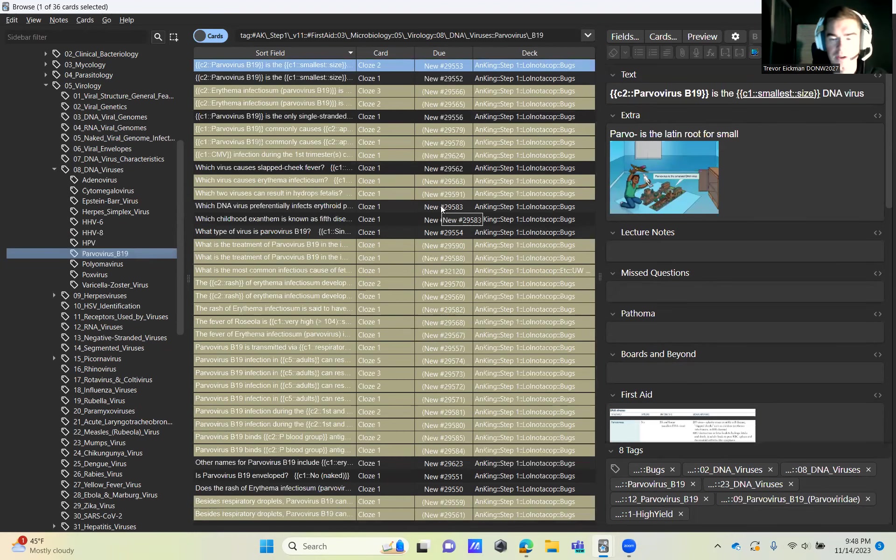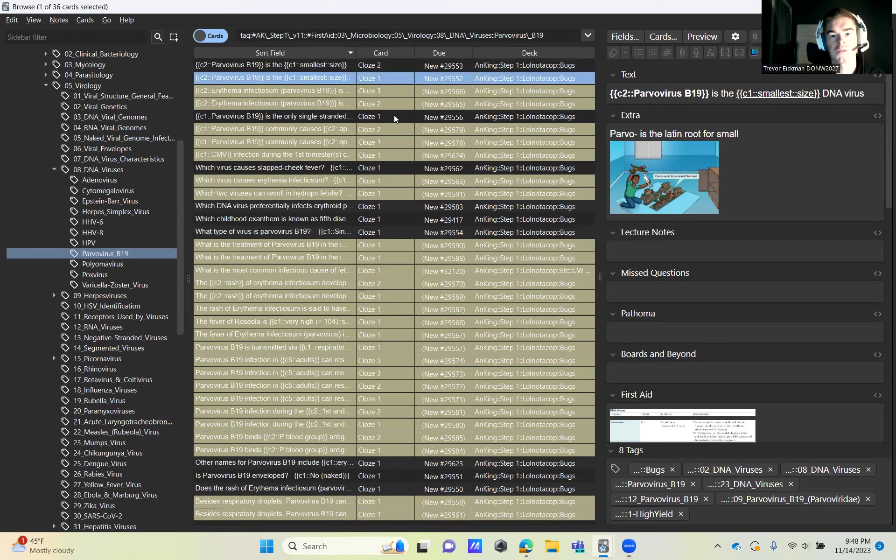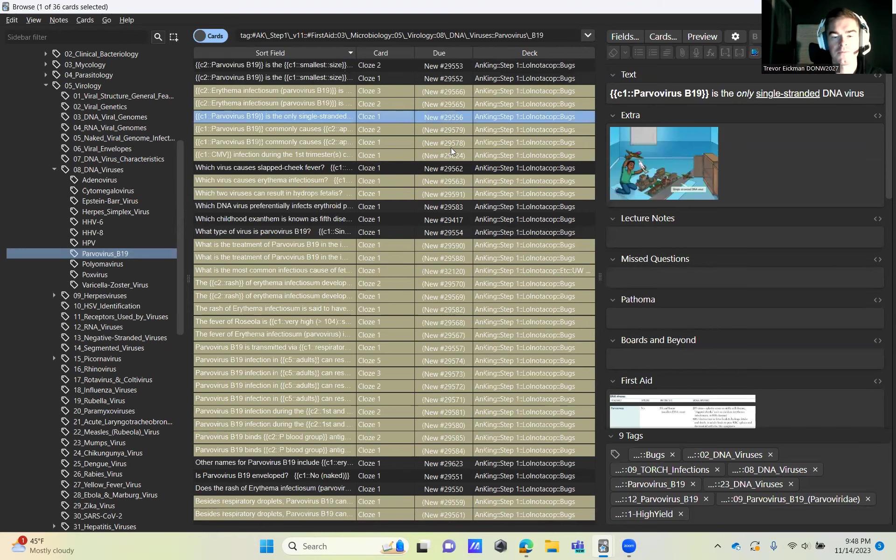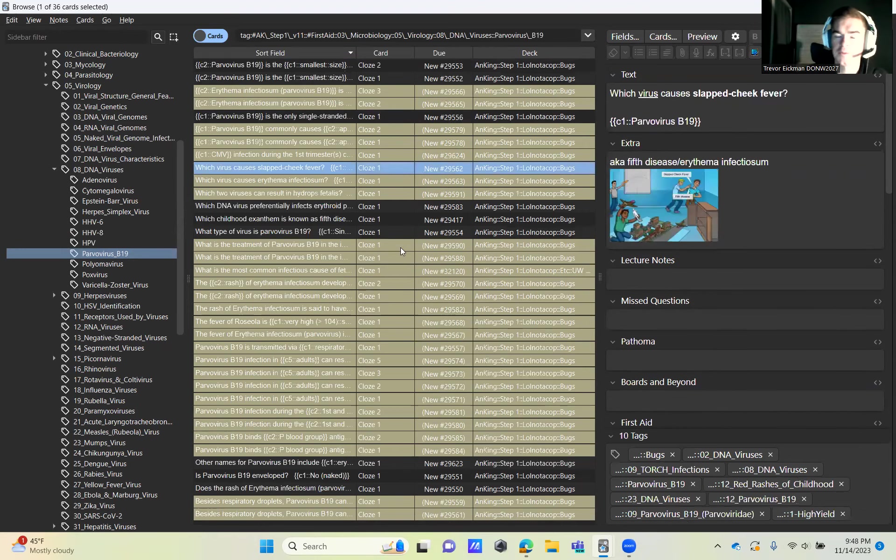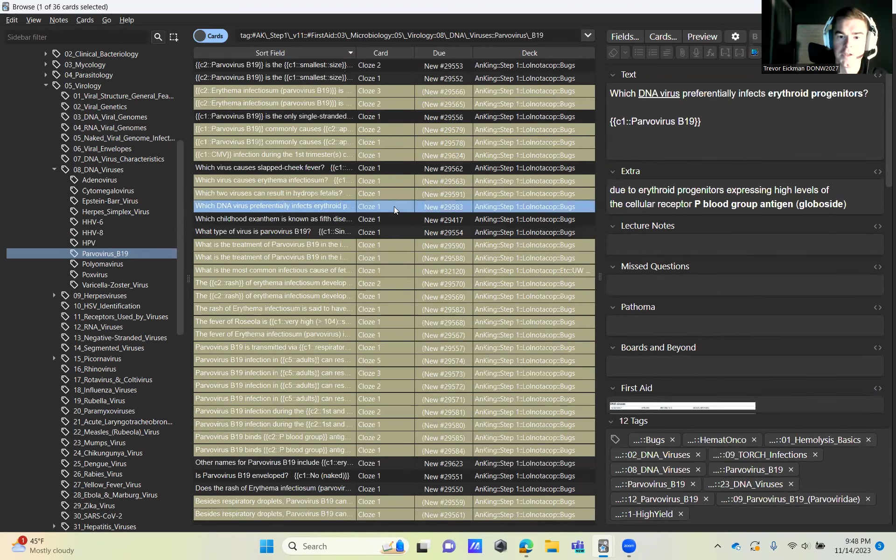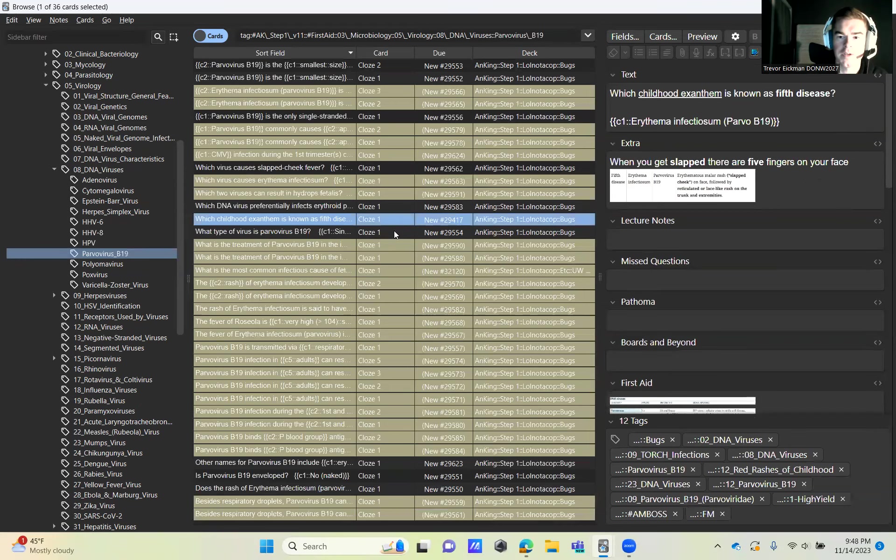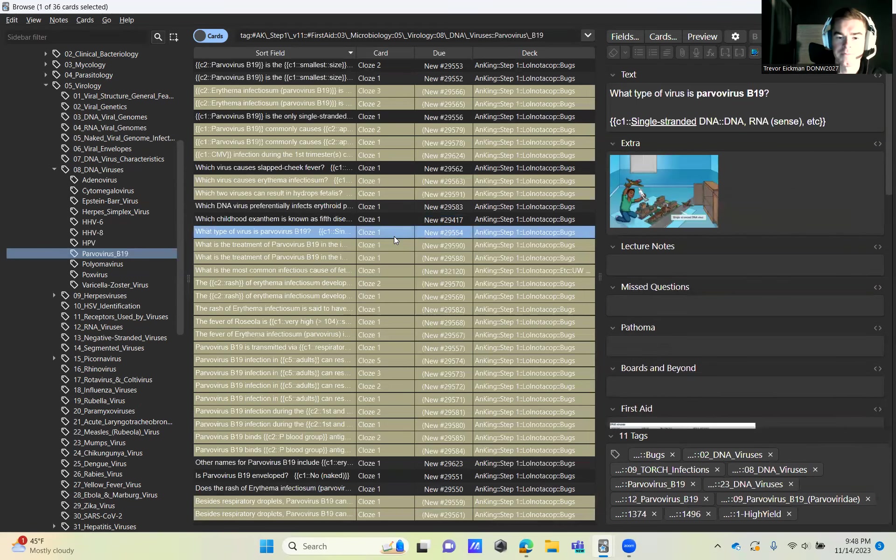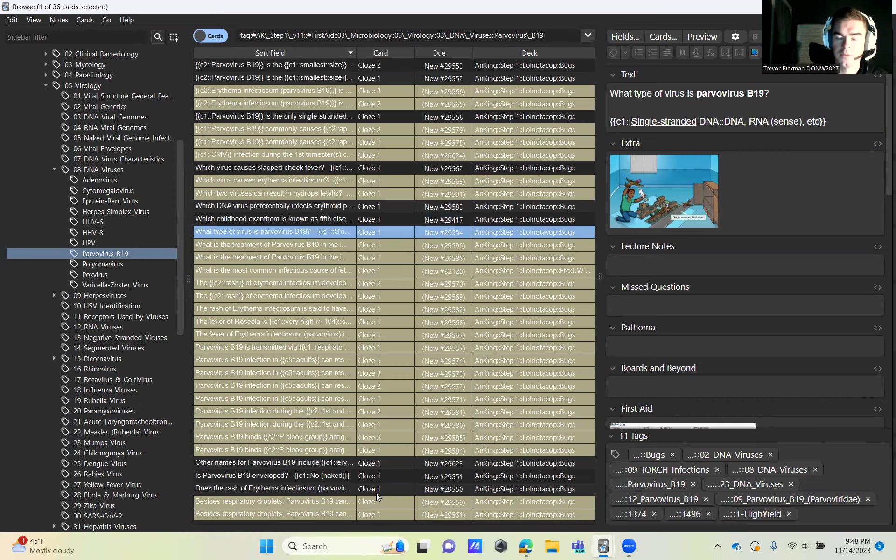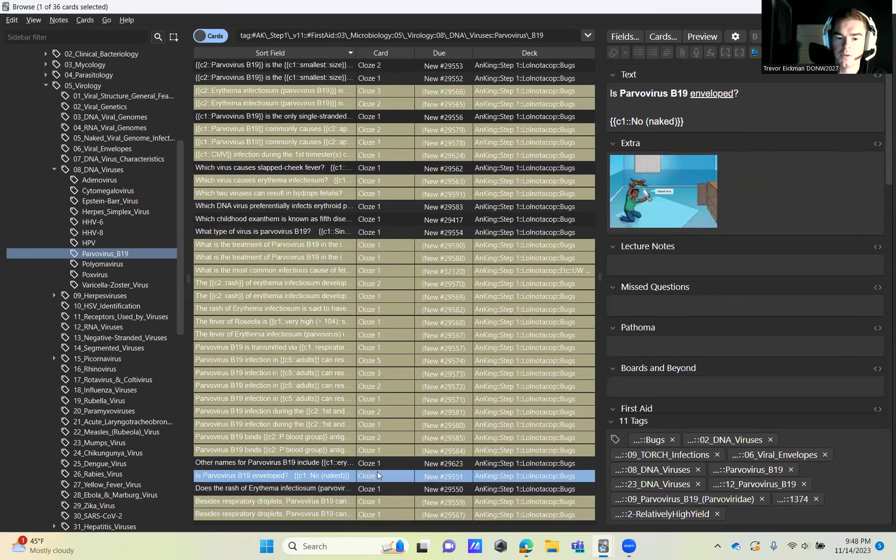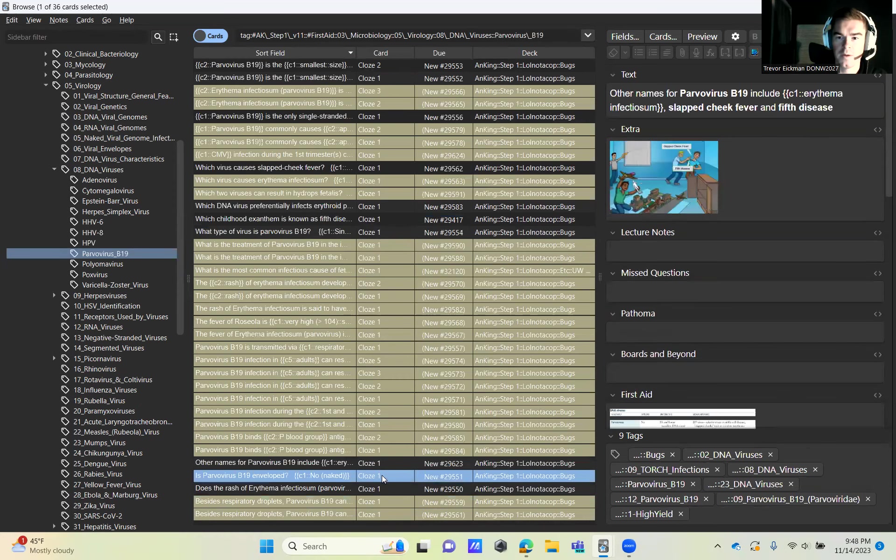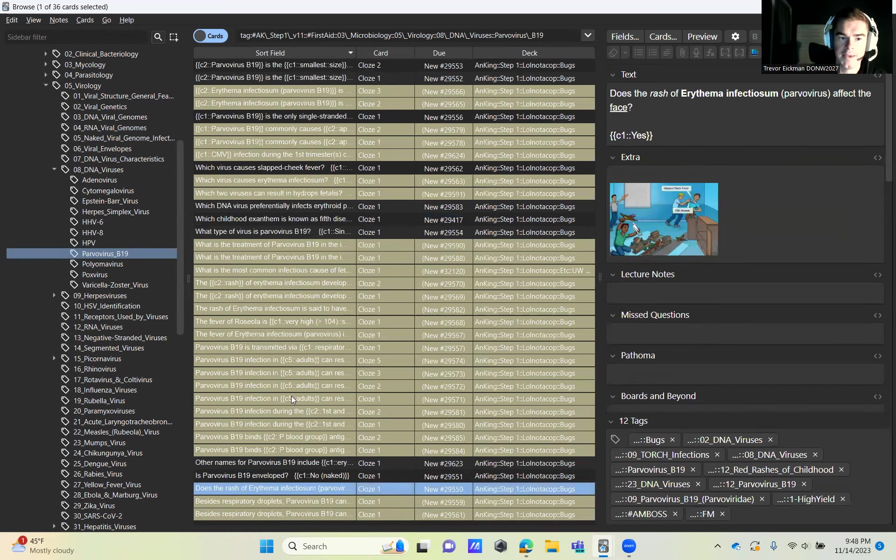We're going to go to Parvovirus B19. Grab the first two, skip two, skip three, grab this one, skip two, grab these three here, skip all the rest. You can come out and just do the last two. Don't do the last two, but do the three before it.